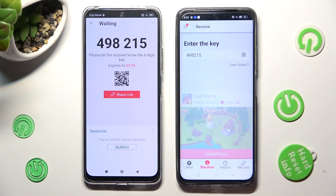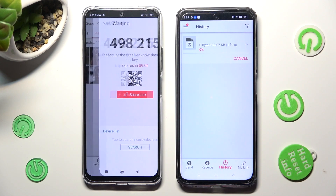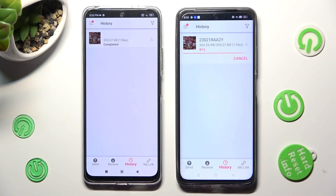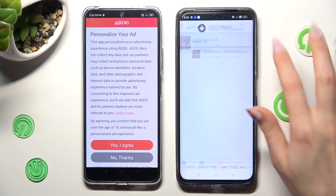So when I do that, as you can see, my photo was successfully sent.